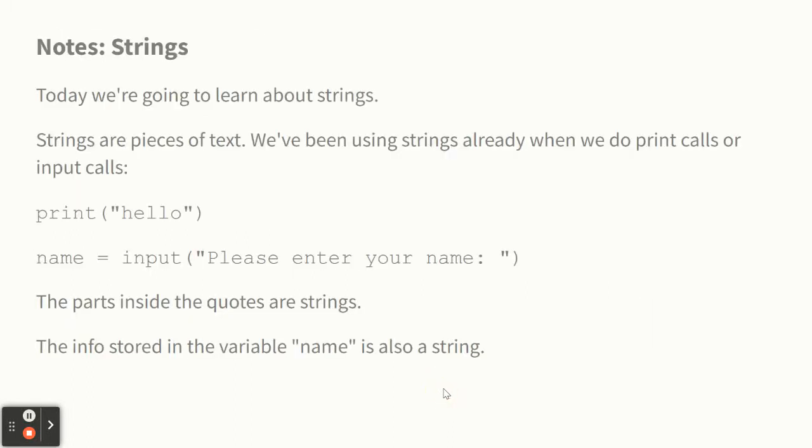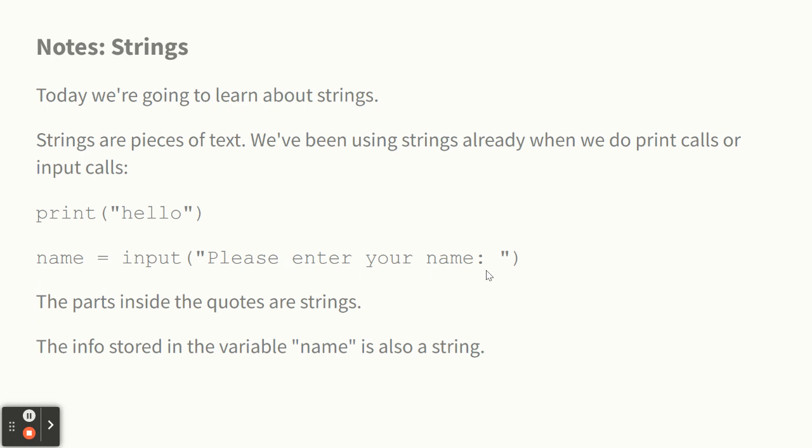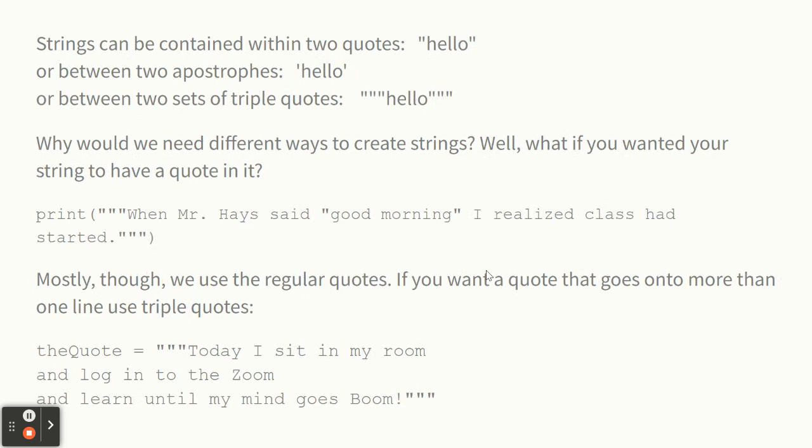We're going to learn something about something called strings. We've already been using strings. Every time we printed a piece of text in Python, that was a string. A string is a piece of text. So when we said print hello, that little hello in quotes, that's called a string in programming language. And when we said a variable name equals input, please enter your name, then what got stored in that variable was a string.